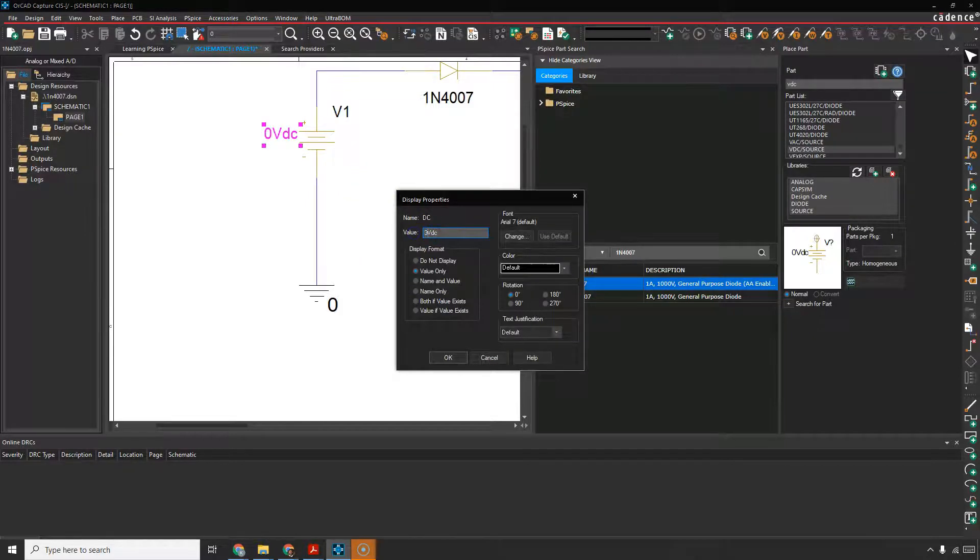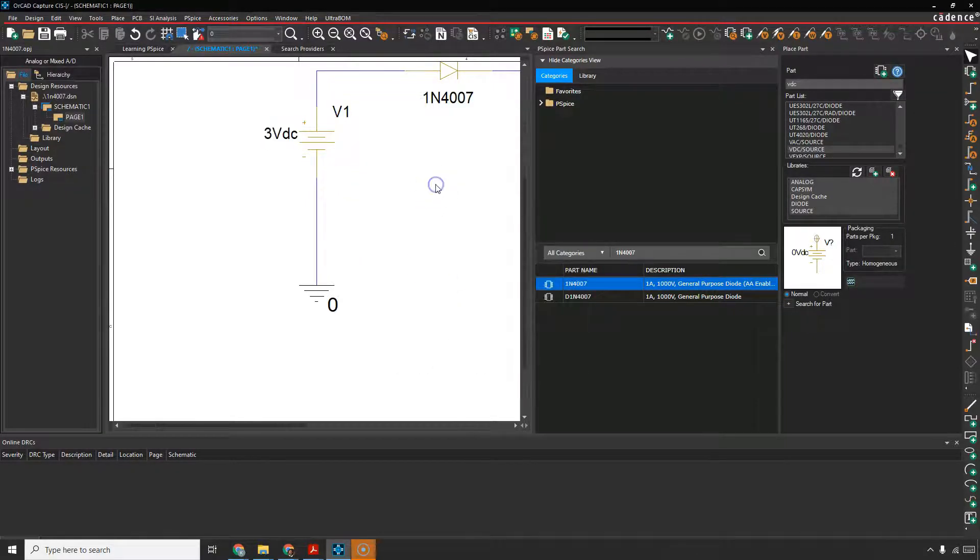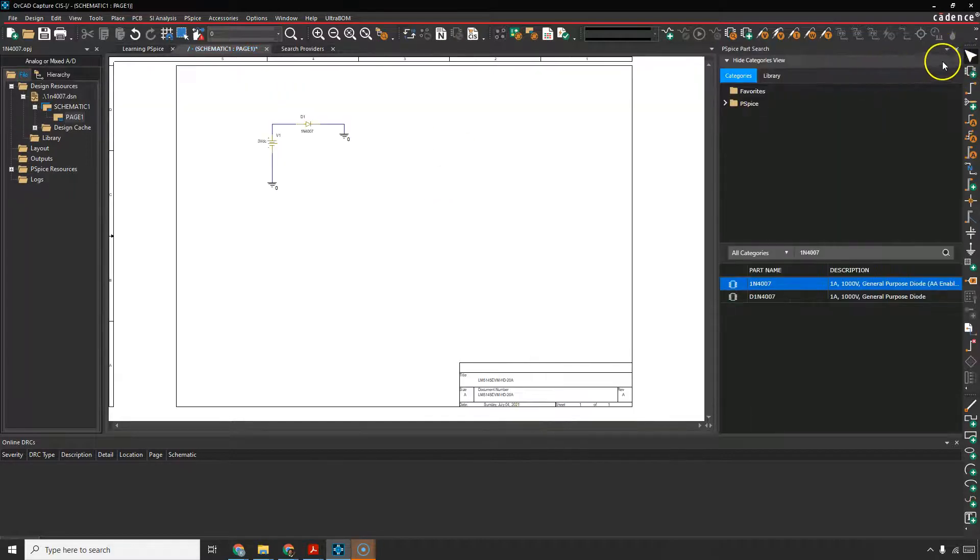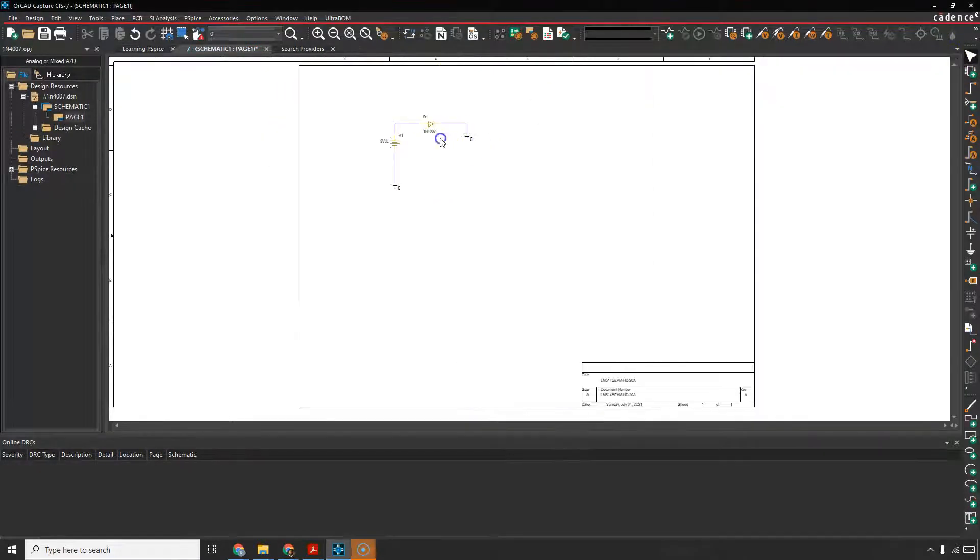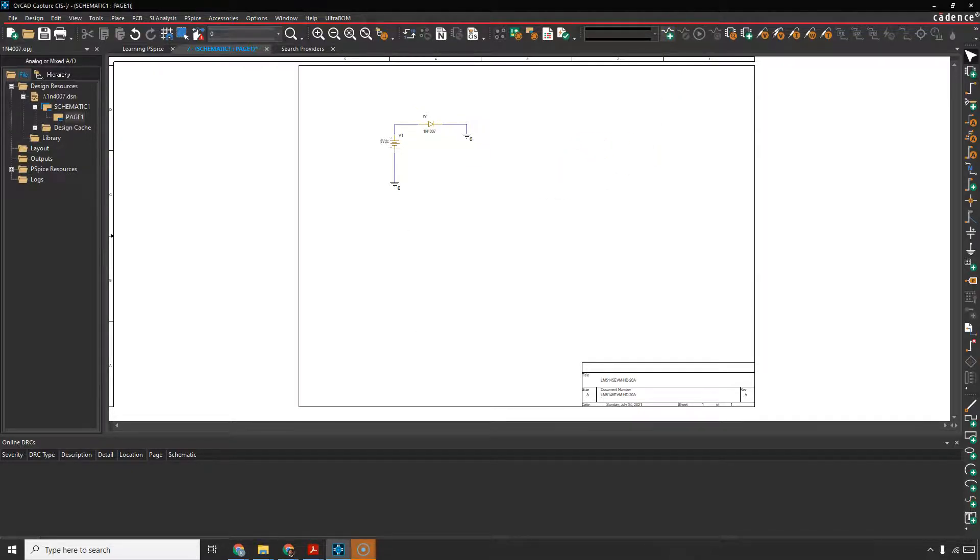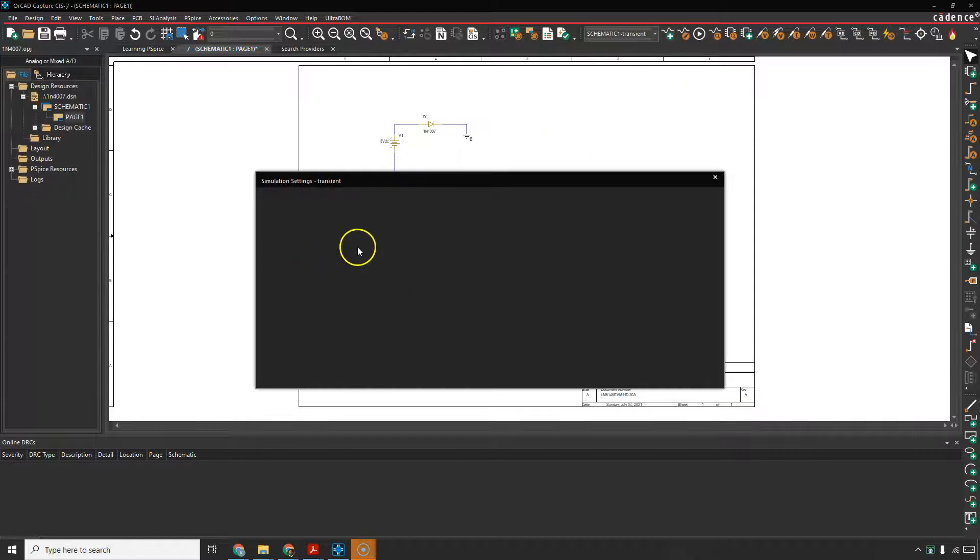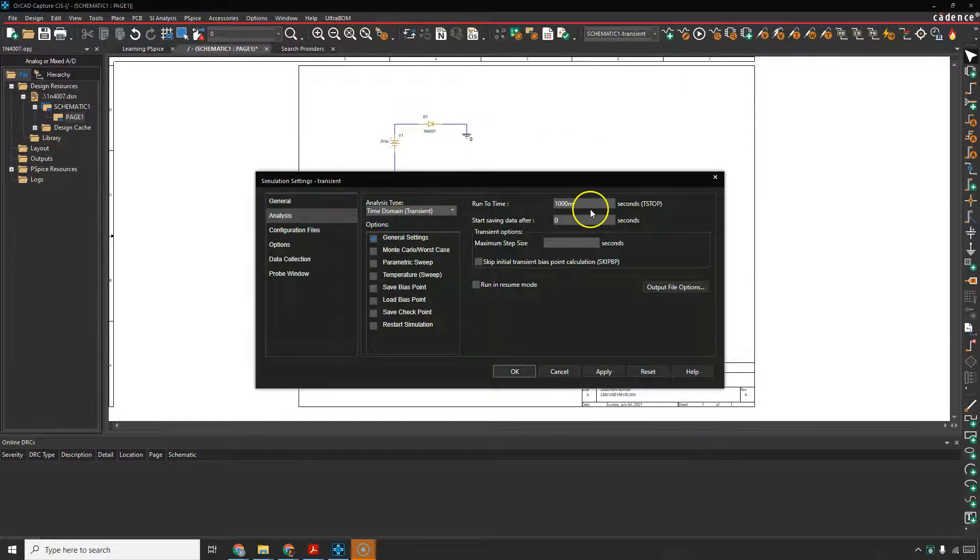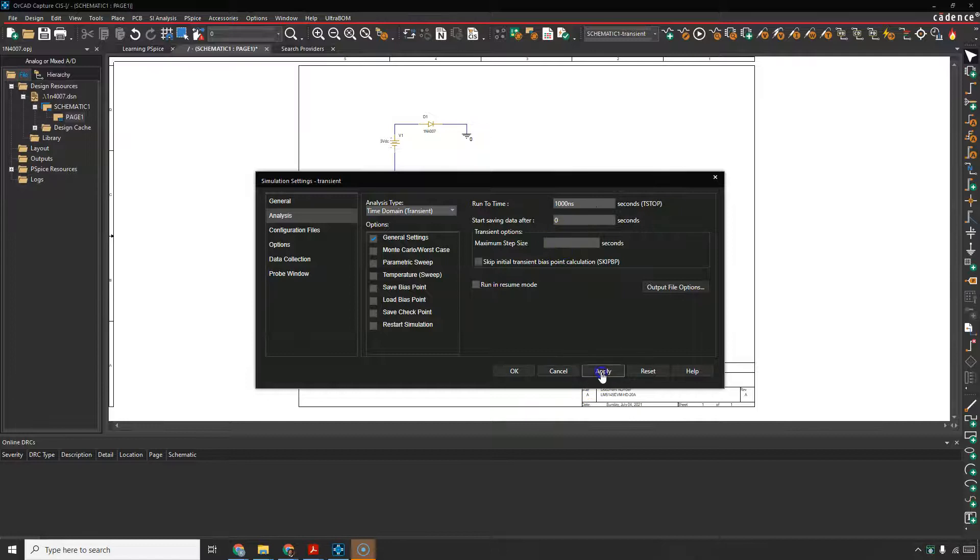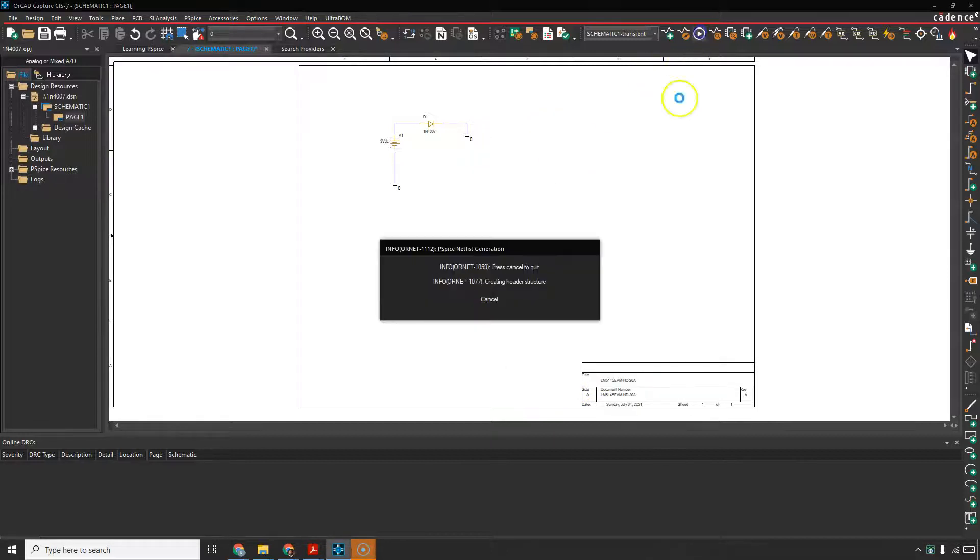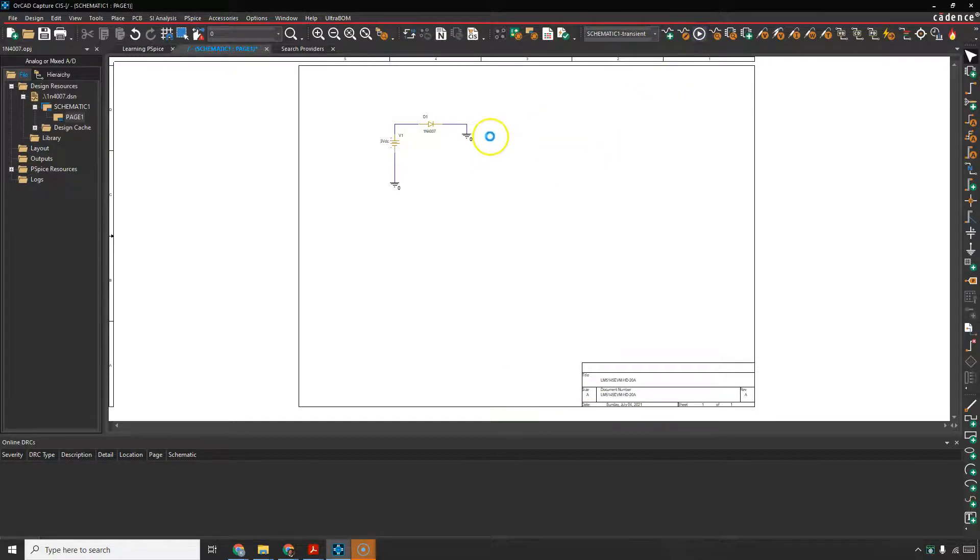Then you just have like a three volt source. Maybe there's some kind of drop across the diode. Do a new simulation profile. This doesn't need to be transient, but anyway, do apply, click OK with the default settings and then run the simulation.